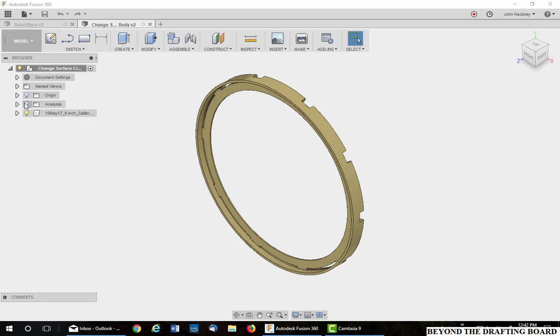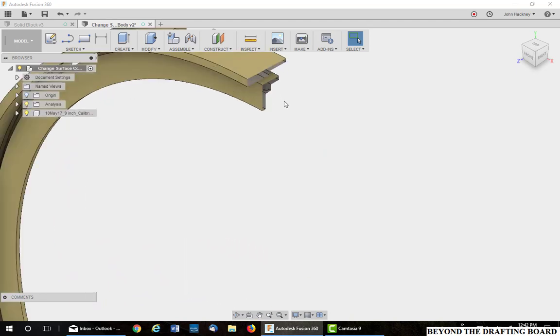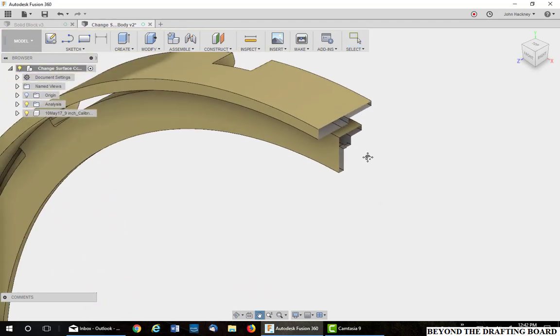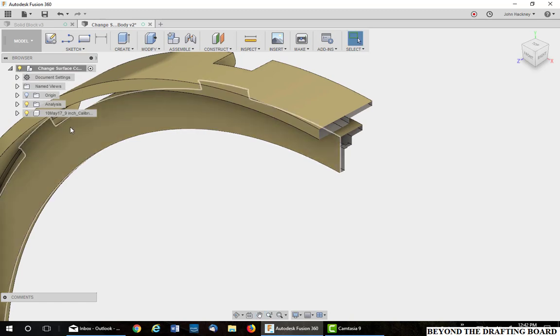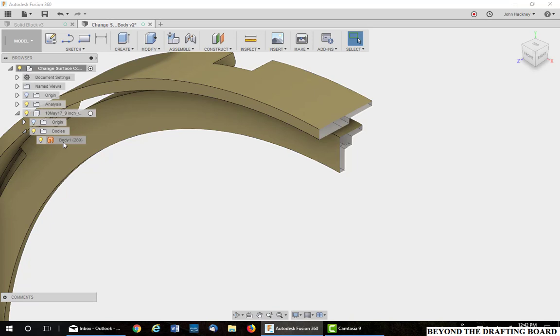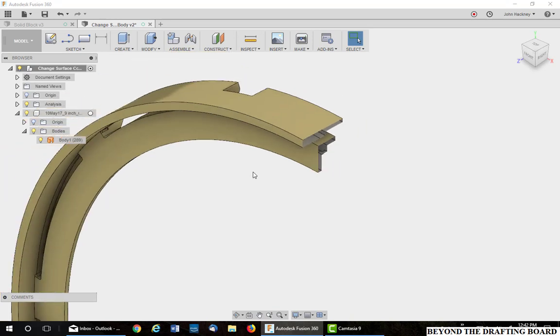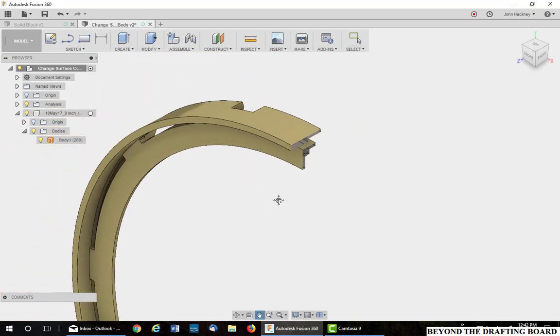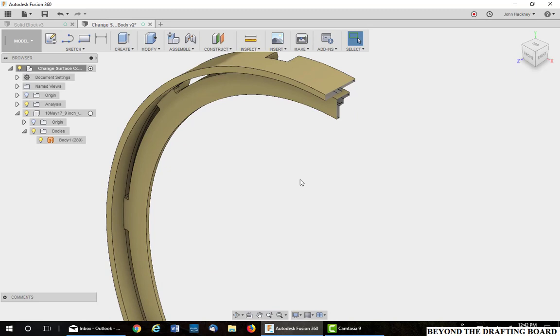So I went in and cut a section through it and found out it was hollow. I then went back and took a look at it and found out it was a surface body with 289 surfaces. I need to repair it into a solid body.